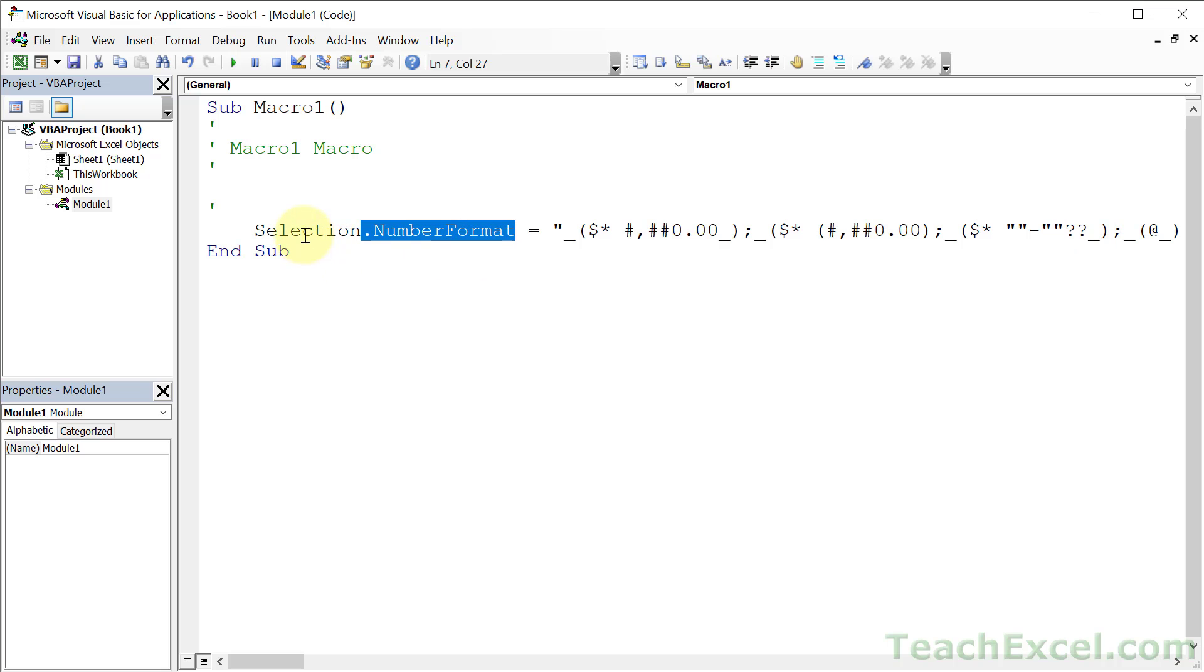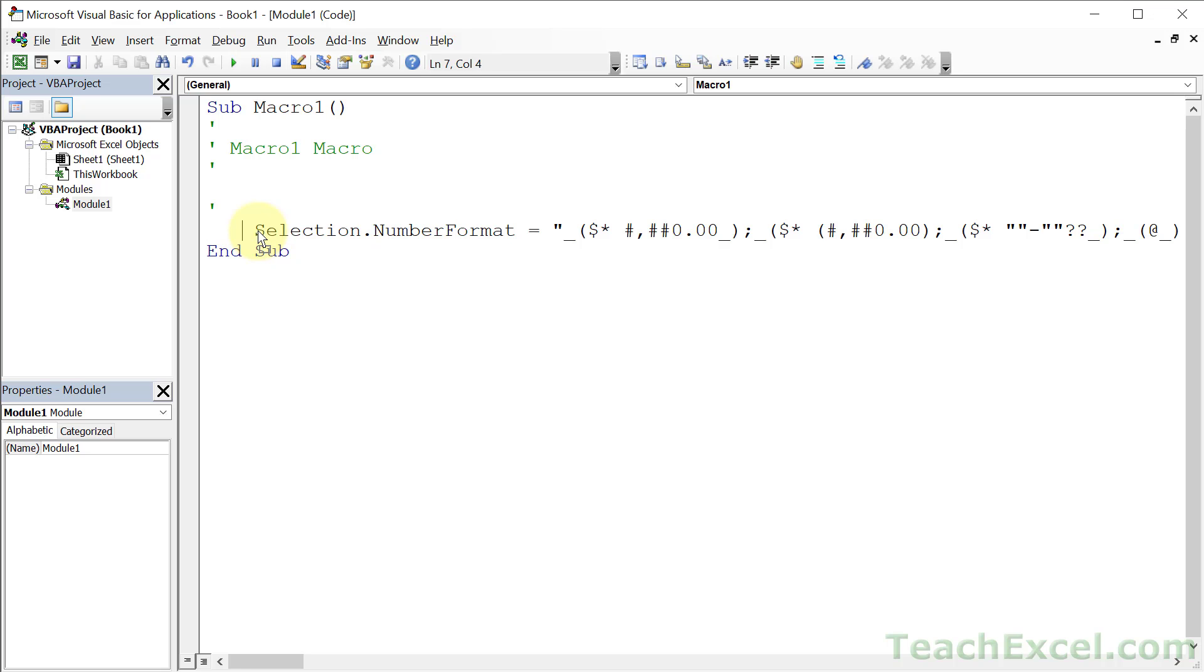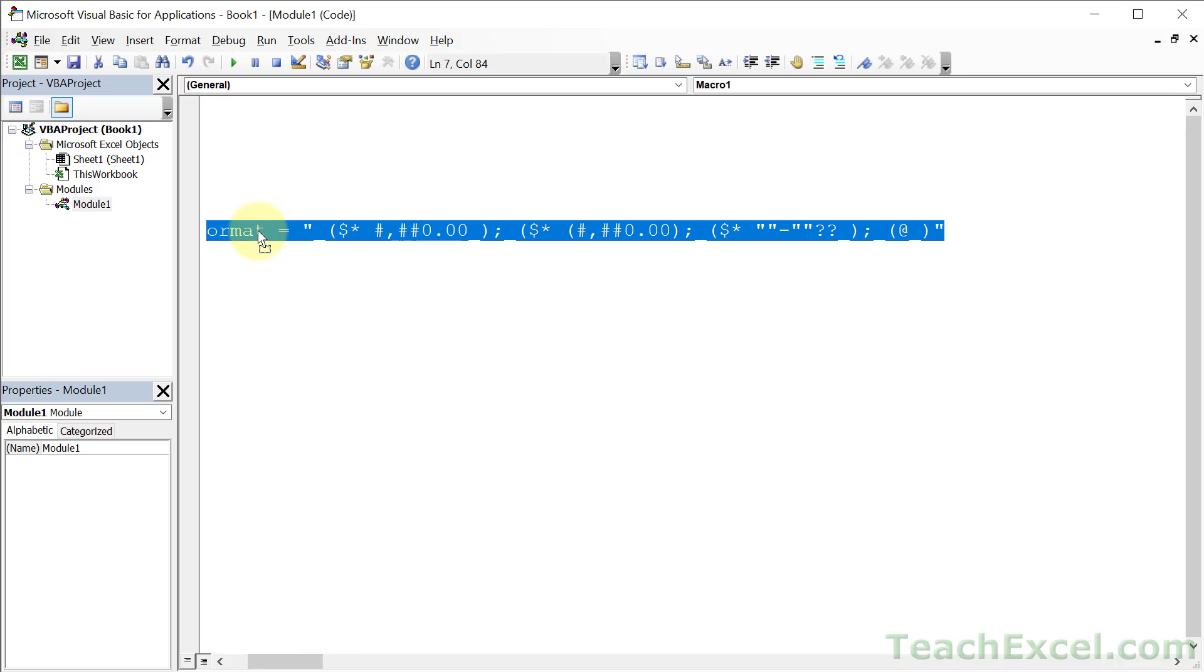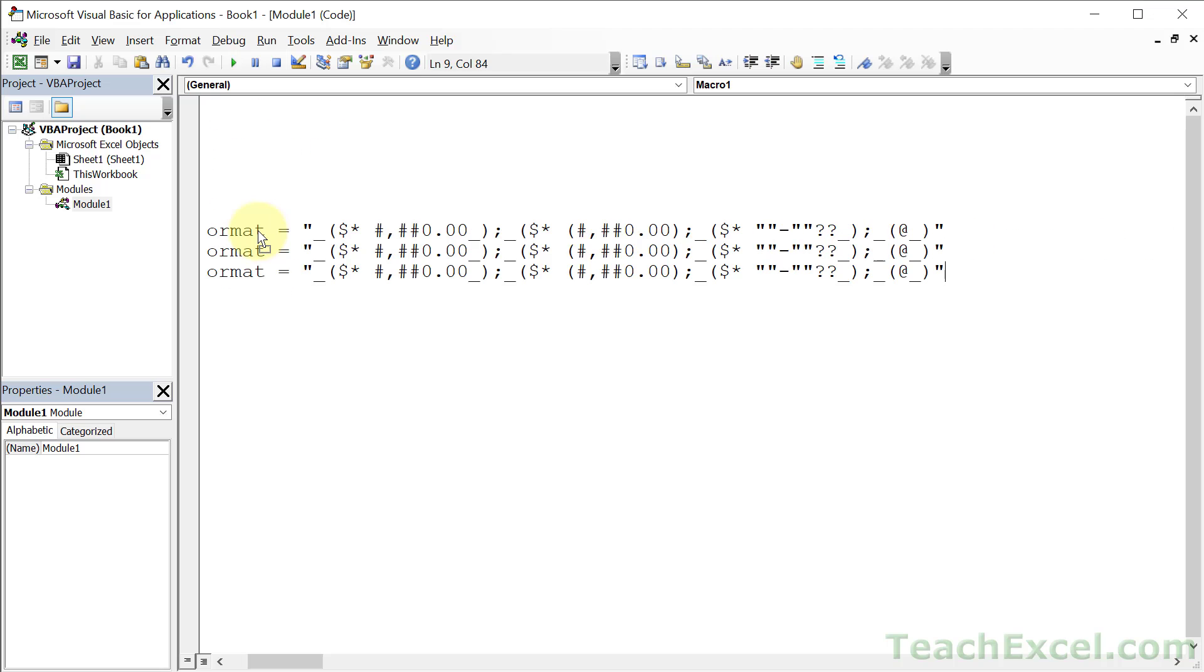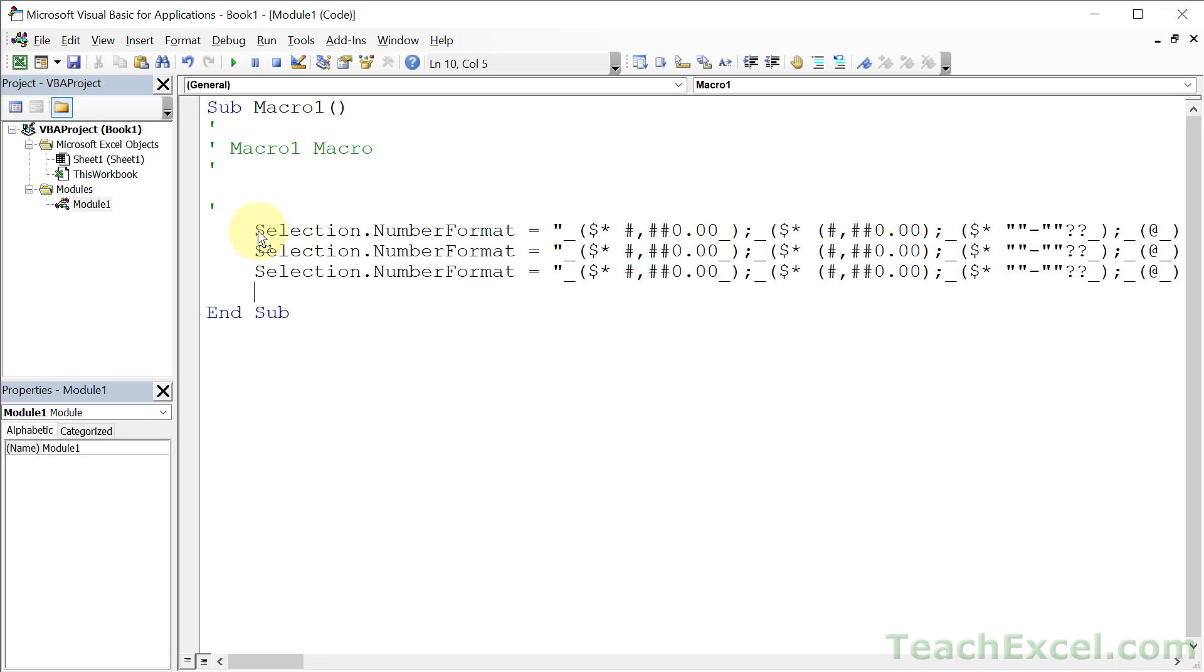But you also have a couple other options, so let me show you those really quickly. Let's copy this guy and paste them in.